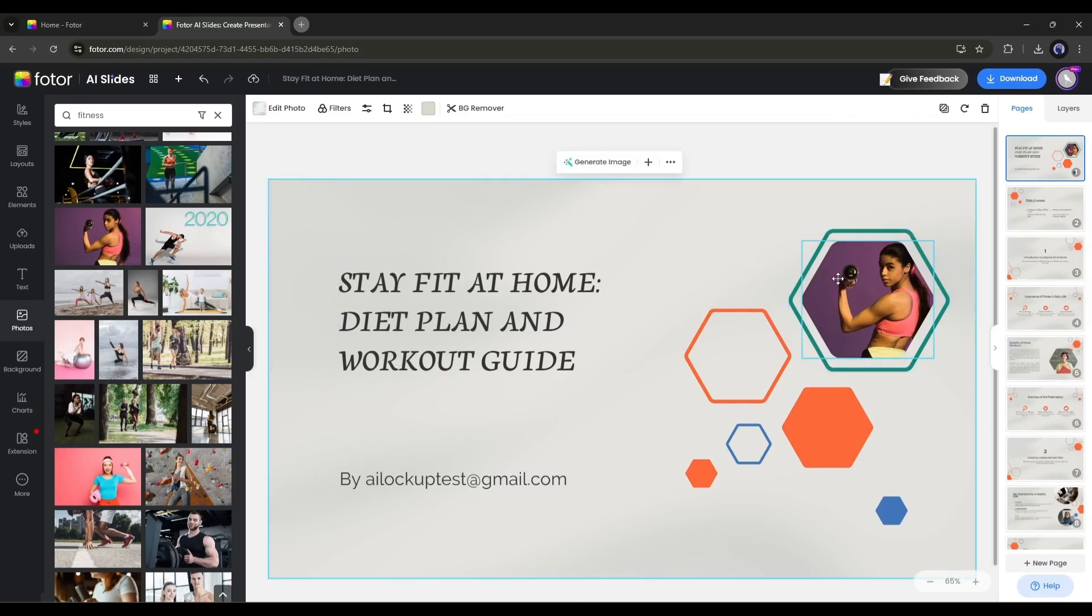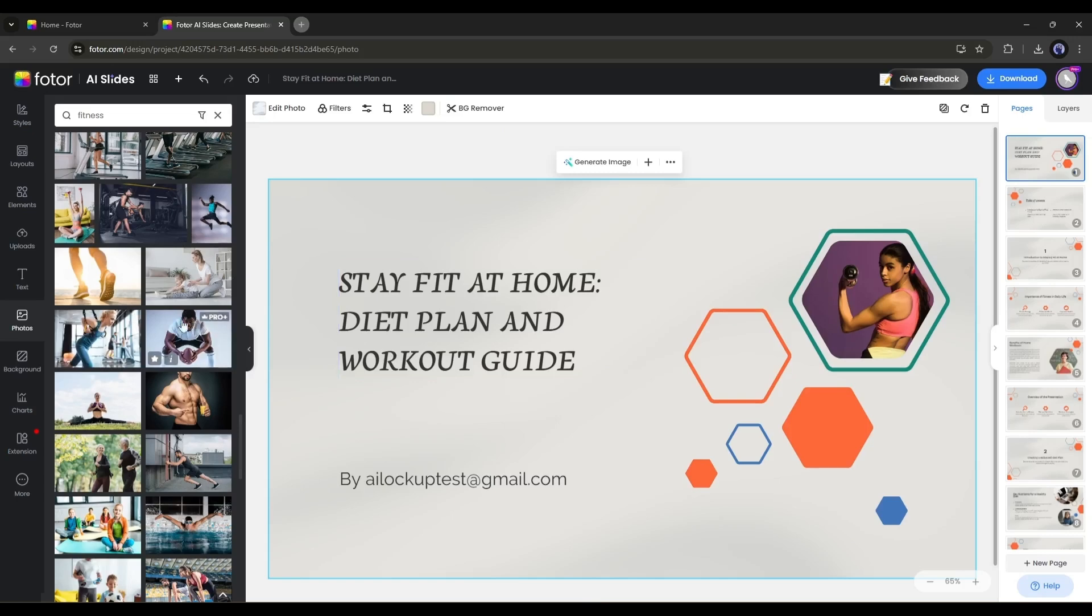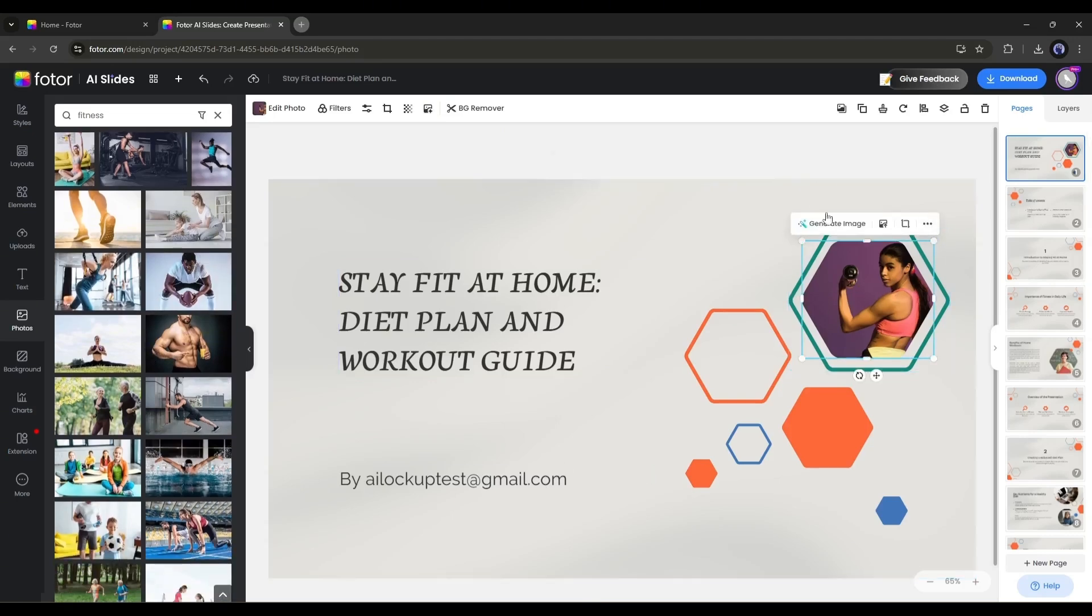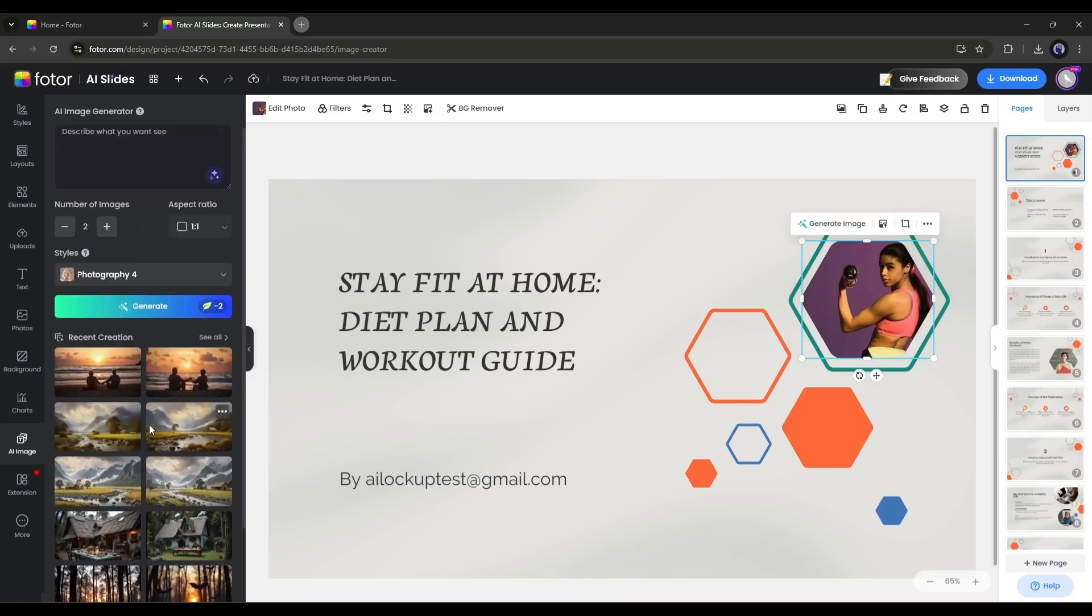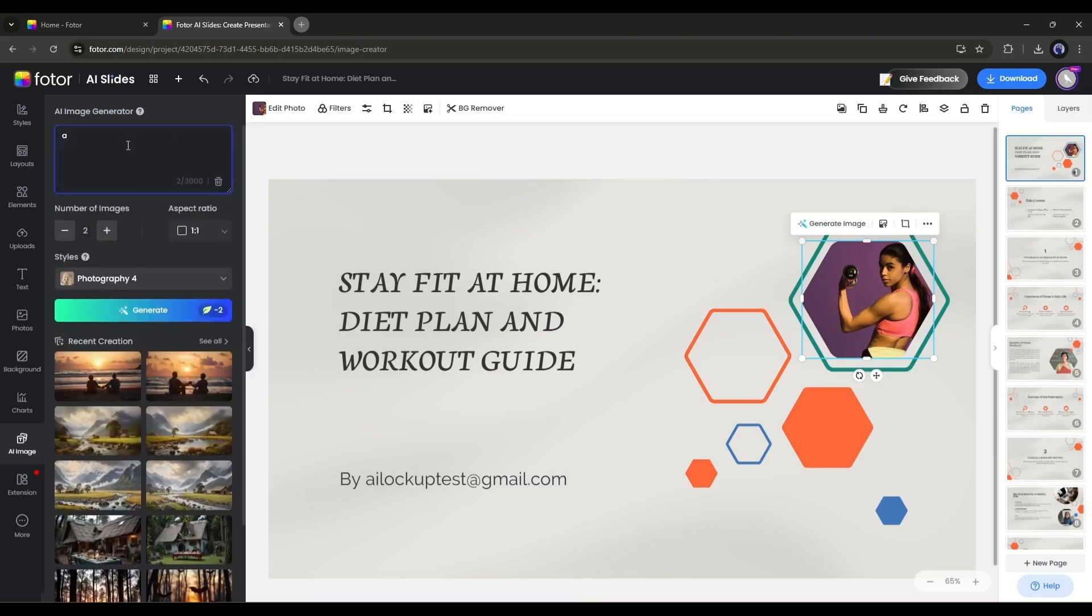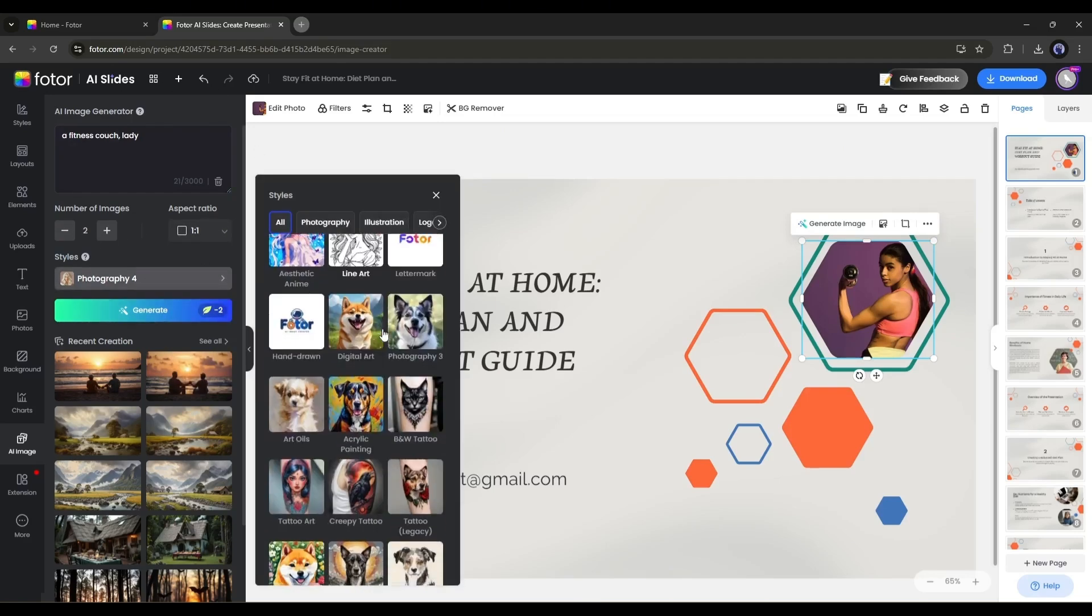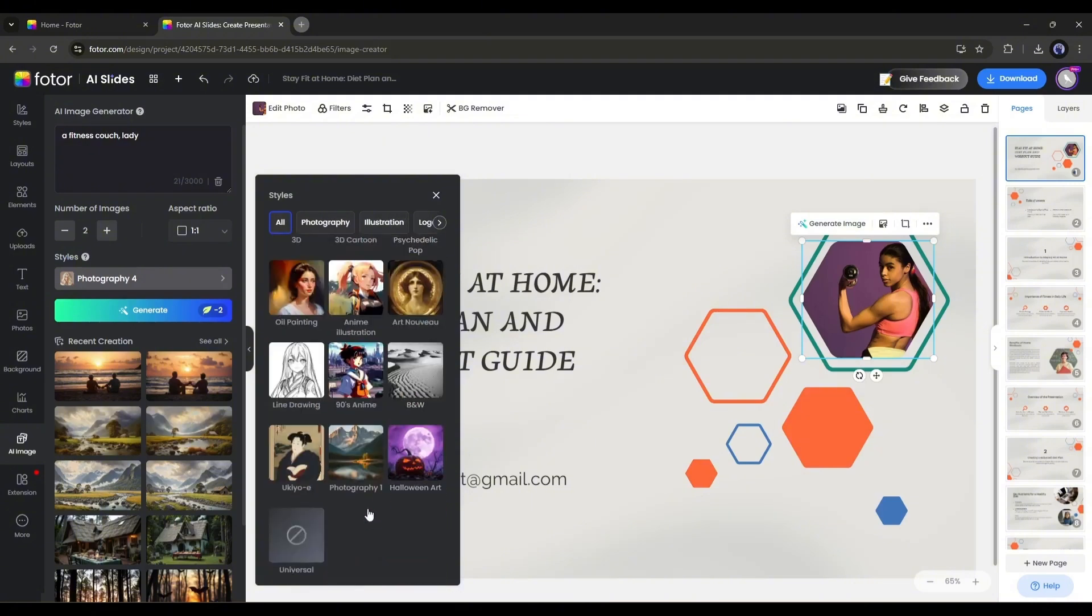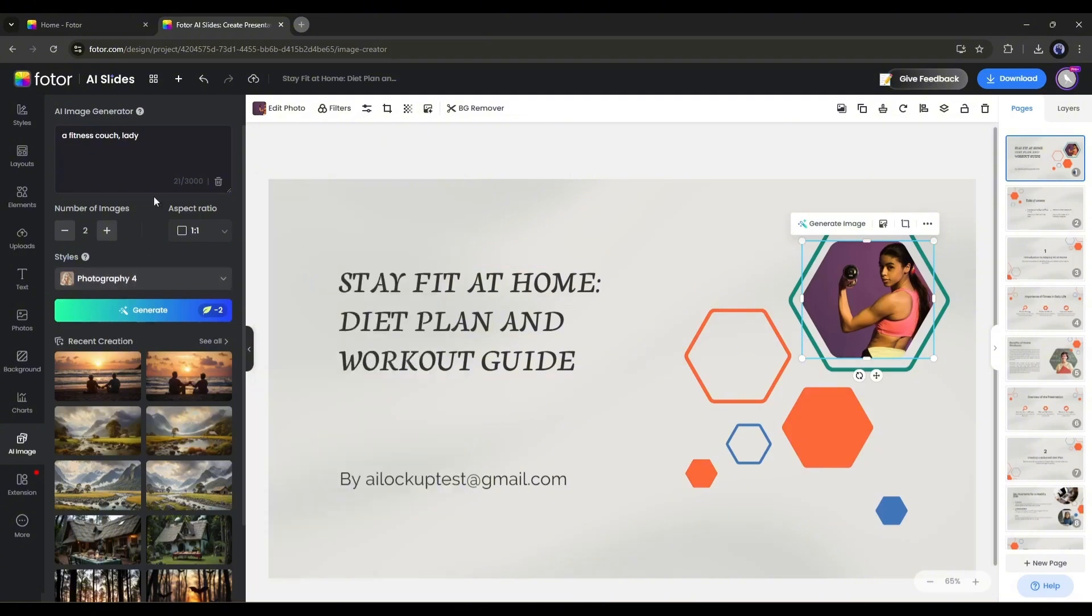Now if you are unable to find the image here in the image library, then you can generate it with the AI image generator. Just select the image and then select the generate image option from here. The image generator interface will appear here. It's basically the Fodor AI image generator interface. Here in this tab, we have to enter the prompt. Enter your image related prompt. After that, set the number of images and aspect ratio. Next, you have to choose a style. You will find a bunch of options here. Choose a style that is fit for your slide content. I will go with photography 4.